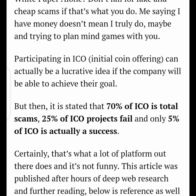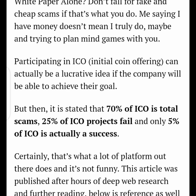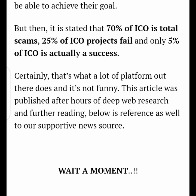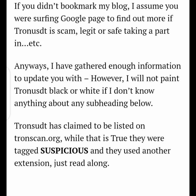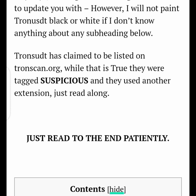Now the official review kicks off. Before going deep, I want to let you know that 70% of ICOs globally are scammed, while 25% have failed projects, and only 5% actually attained success. So will TronUSD be among the 70% that are scammed, the 25% that have failed, or the 5% that always stand still?